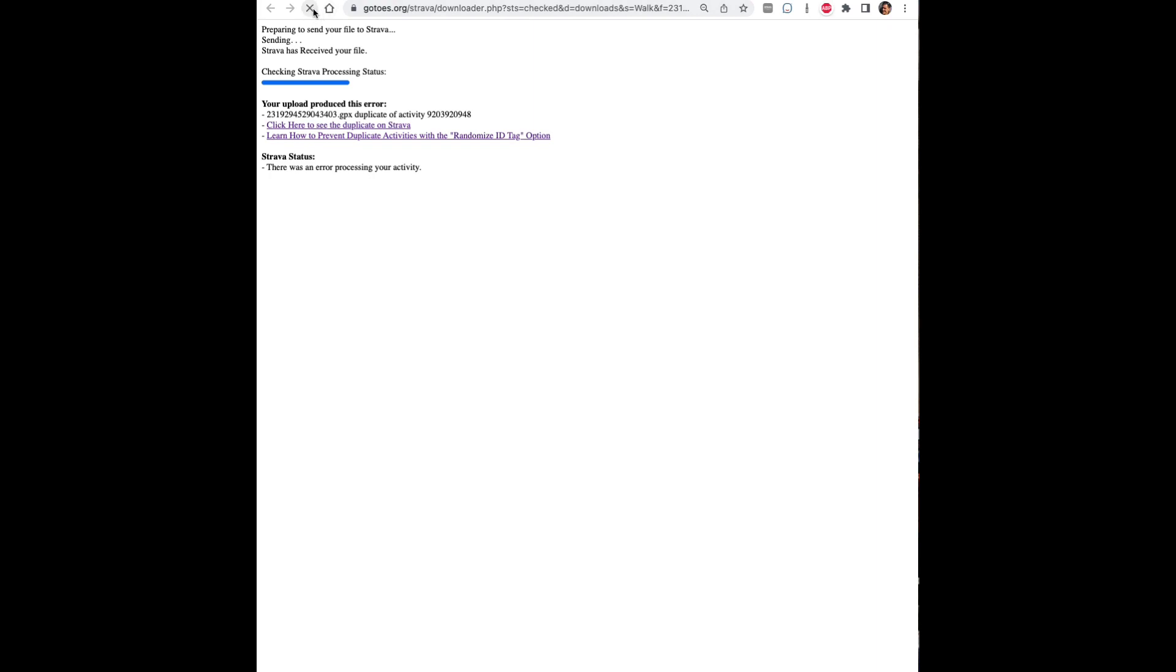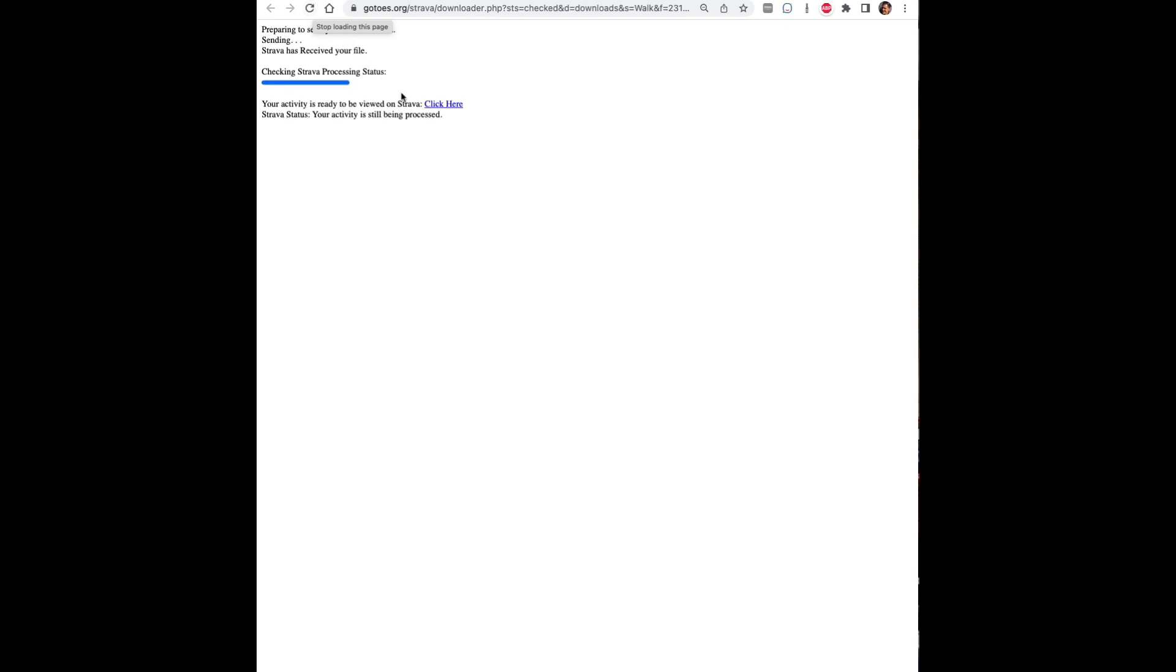So those files are stored in memory and it will process them again but this time when you try to upload it to Strava there won't be a duplicate copy of your original files and it'll let you write through.